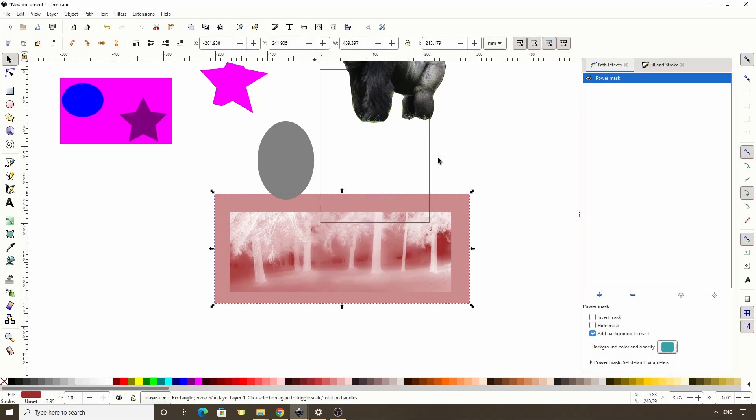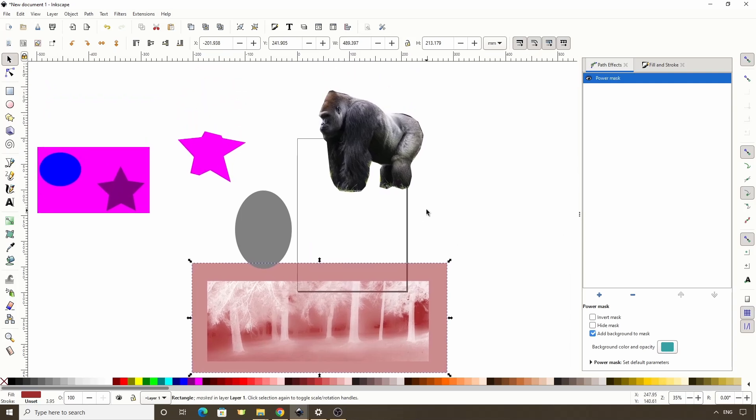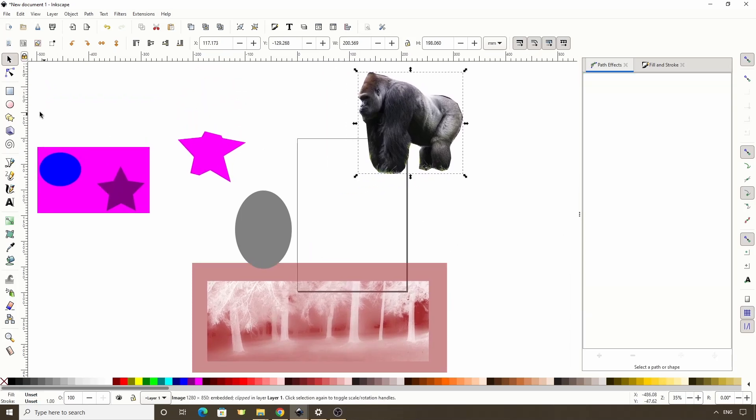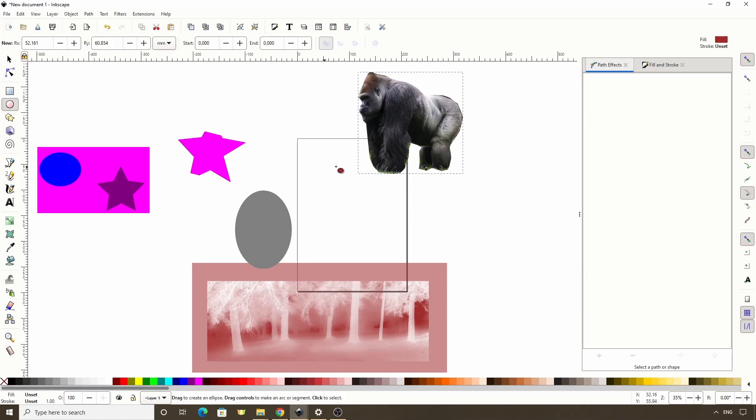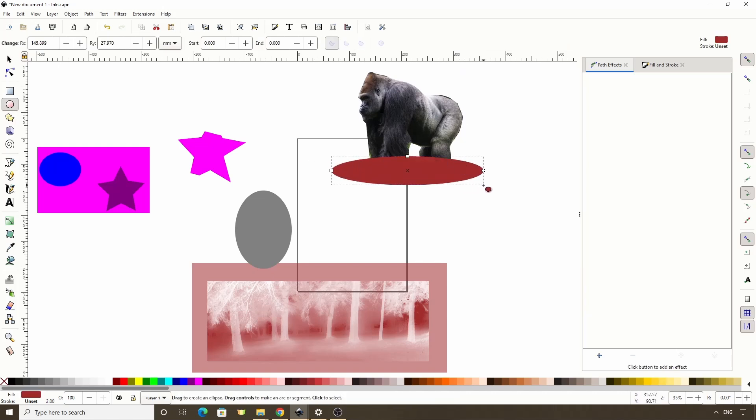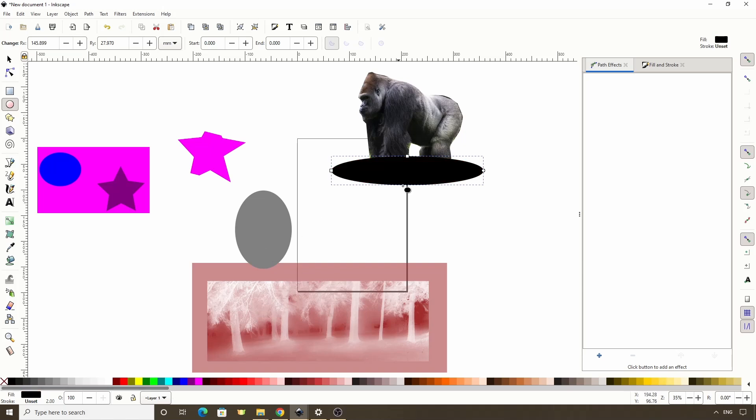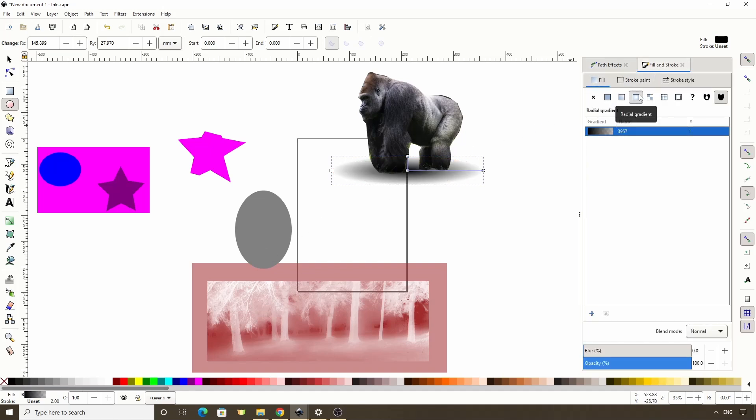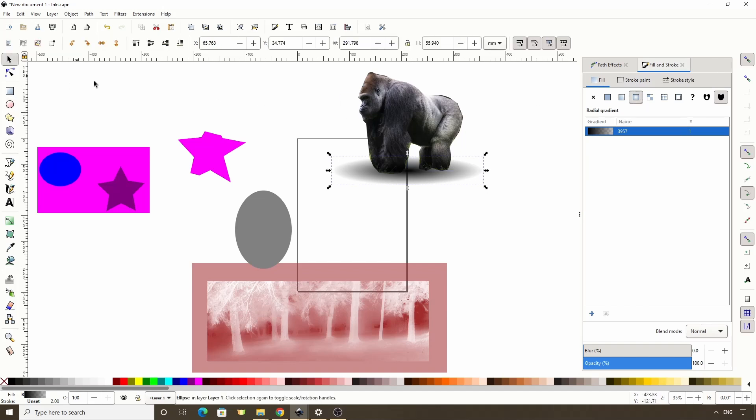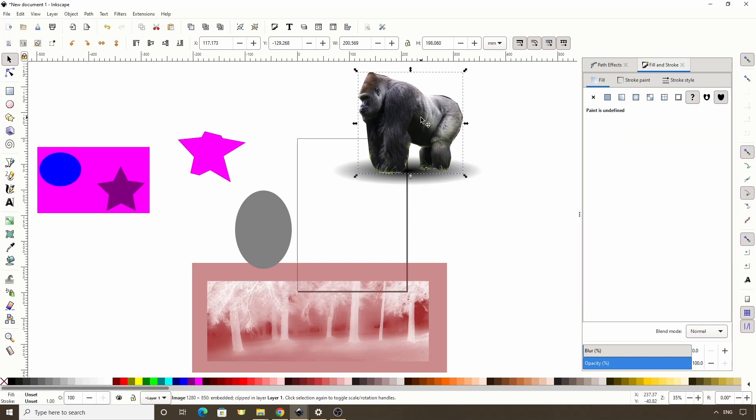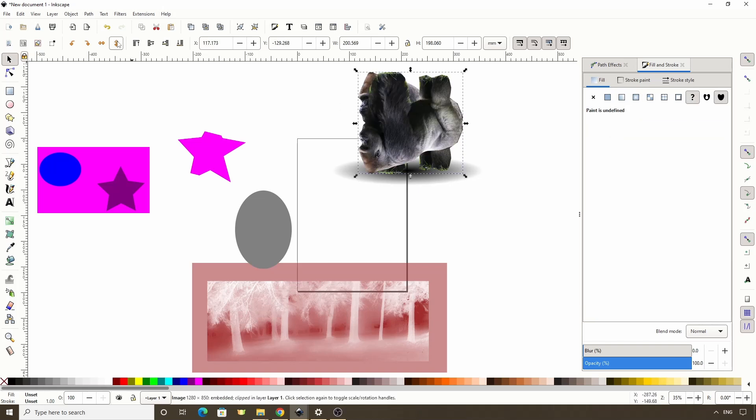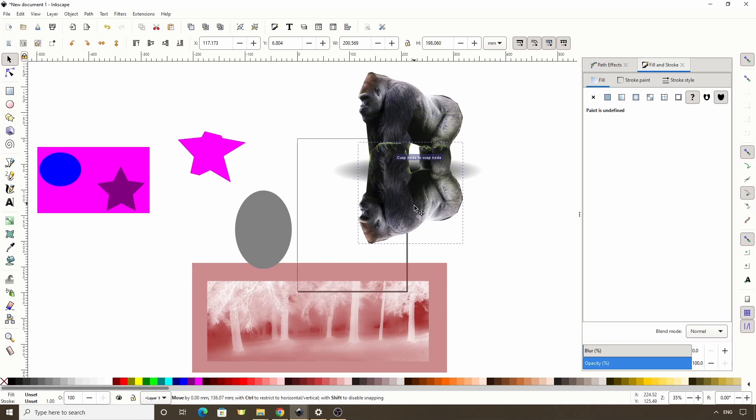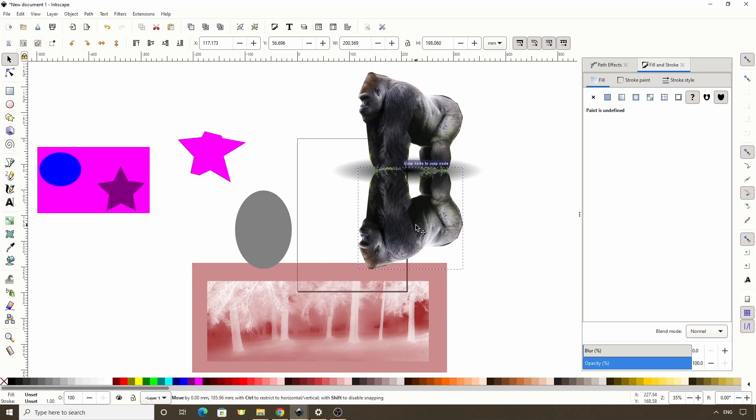Something I like to use masking for is to give a reflection to an object. For example, let's create an ellipse at the bottom of the gorilla for a shadow. Let's make it black. Let's give it a radial fill by clicking this button in the fill and stroke dialog. Now let's switch to the Select tool, and click this button up here to move the ellipse below the gorilla. Now we can duplicate the gorilla with Ctrl D, flip it vertically with this button, move it down here, and click this button a few times to put it below the top gorilla and the shadow.